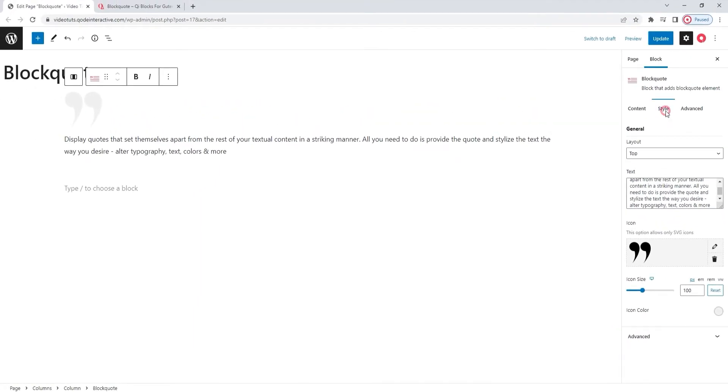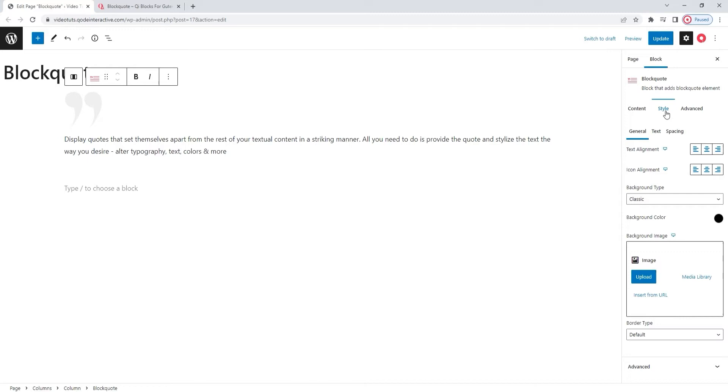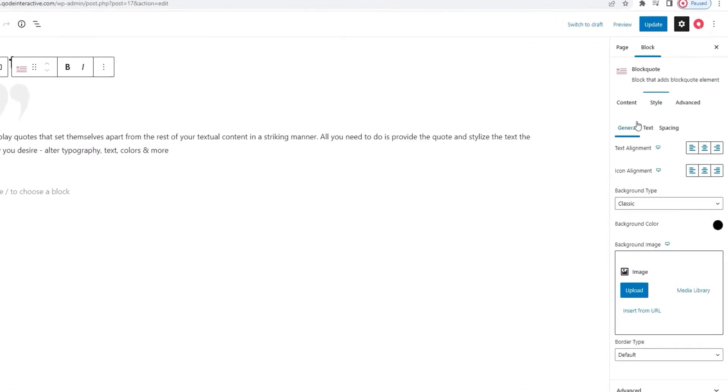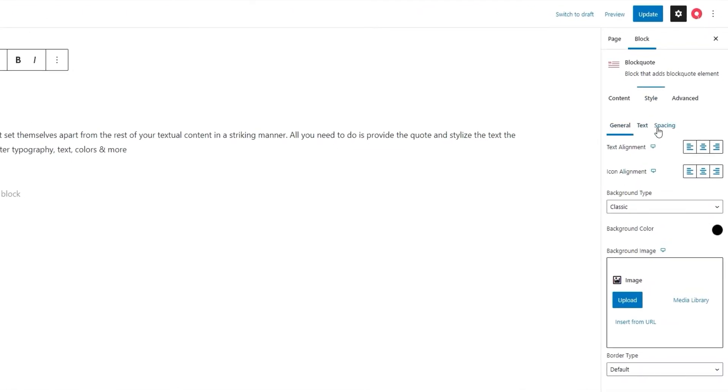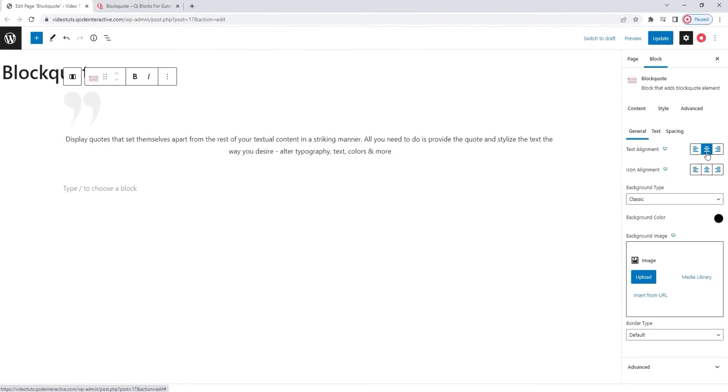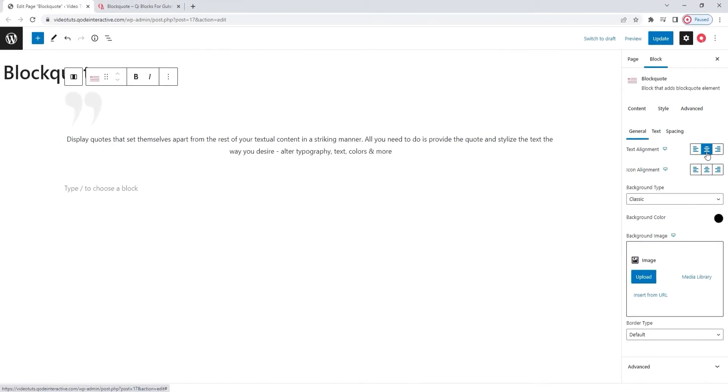Let's move on to the style tab. And in here, you can see that there are three subtabs, each containing options for a different aspect of the blockquote element. In the first, general, we can set the text alignment. You have the standard choice of left, center, right. I'll put mine in the center. And then I'll do the same for the icon alignment. I want them to match. Okay.